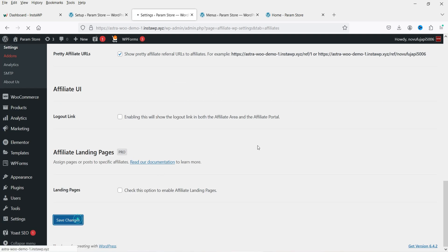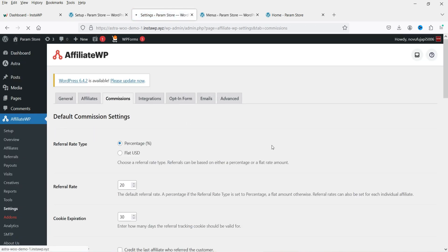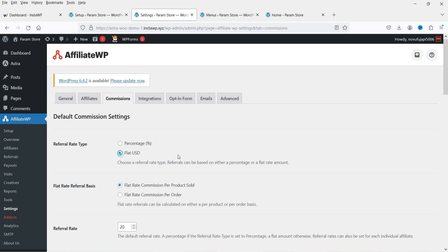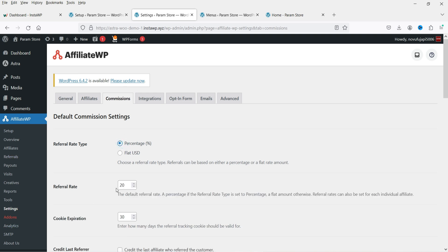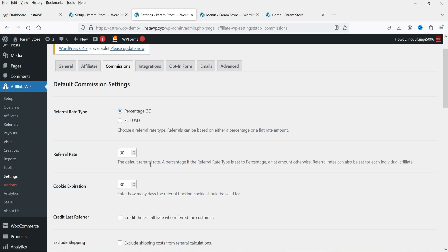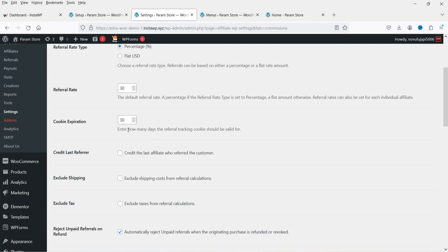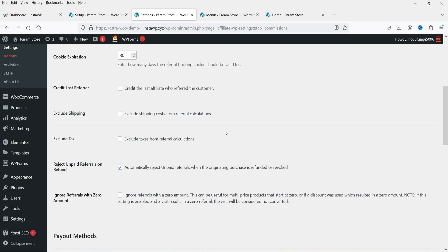Next is the Commission tab, where you decide the commission offered to affiliates. You can use a percentage or a flat USD amount. Setting it to percentage, affiliates will get 20% — or change it to 30% — as a referral commission. Cookie expiration is set to 30 days. 'Credit Last Referral' gives credit to the last affiliate who referred the customer. You can also exclude shipping cost and tax from the referral calculation.